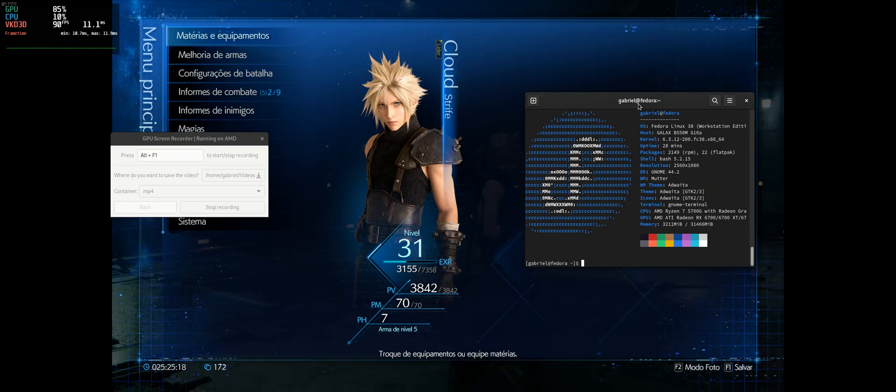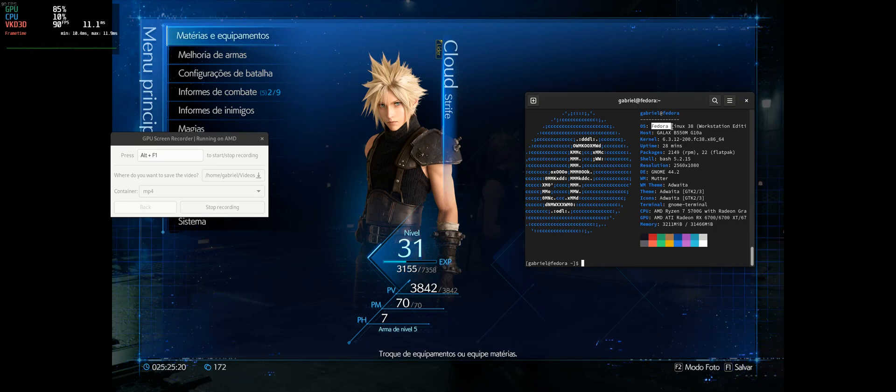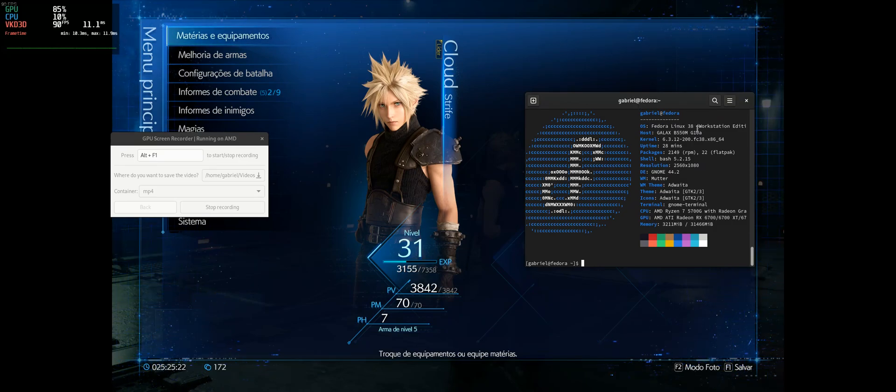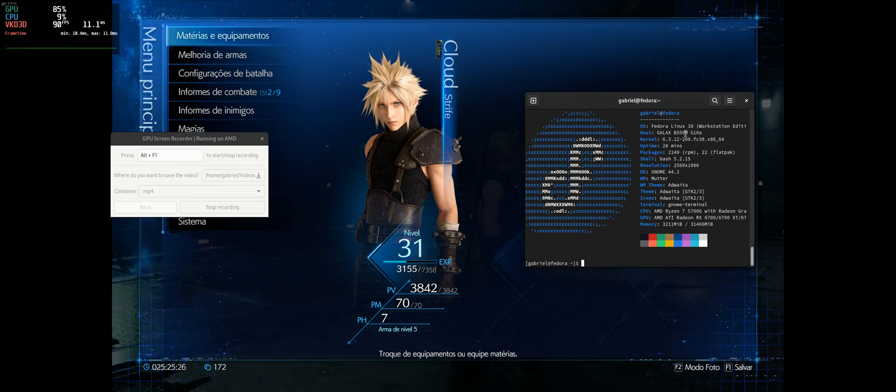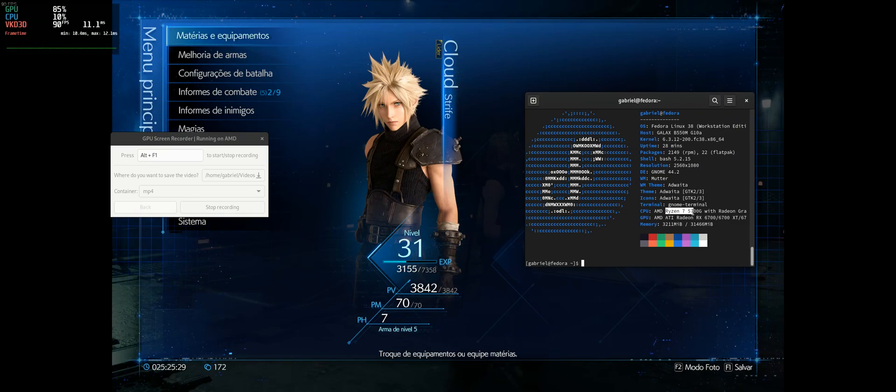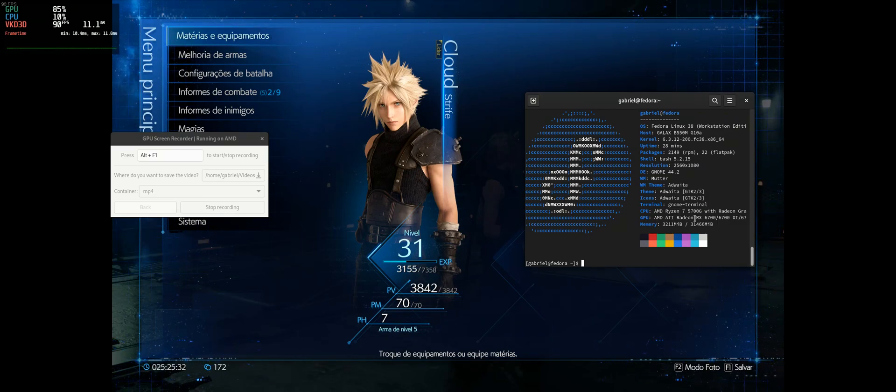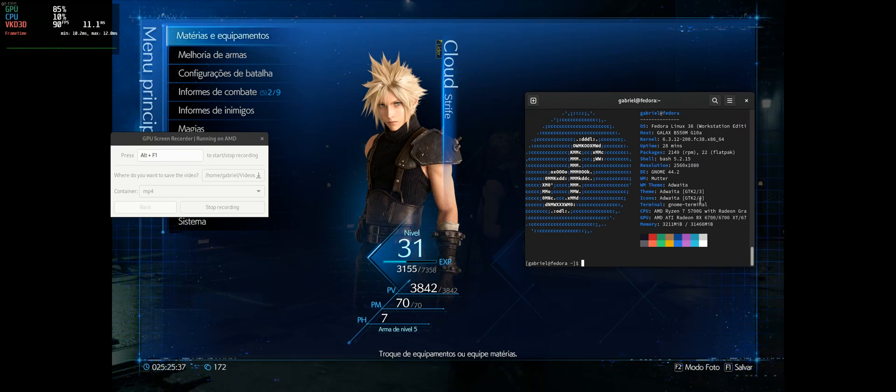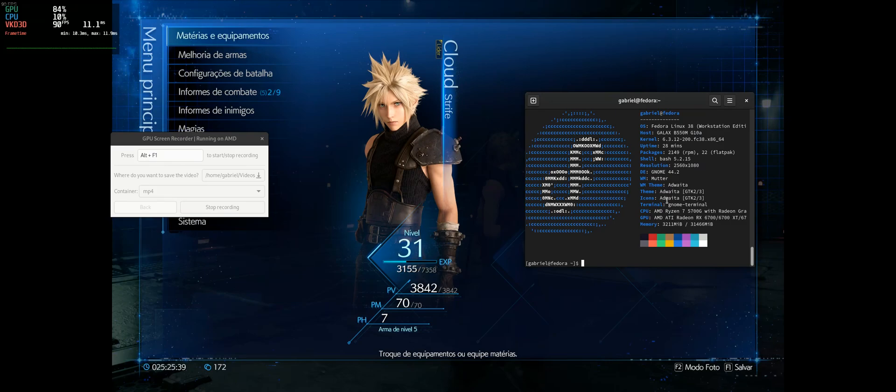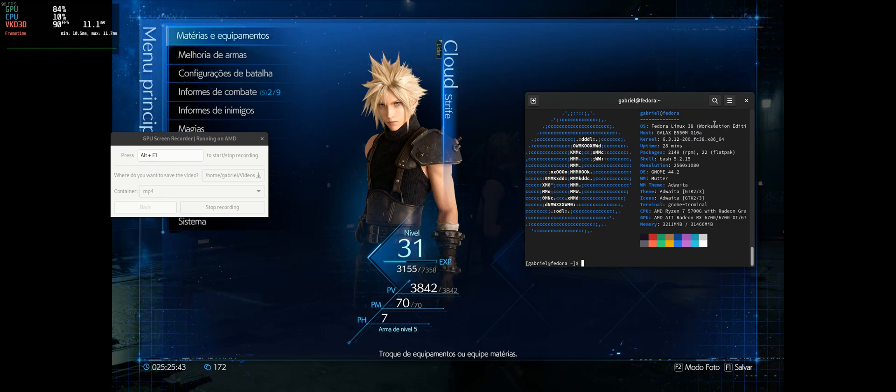I'm here running my Fedora Linux 38, kernel version 6.3.12. I have a Ryzen 7 5700G and an AMD RX 6750 XT. I'm also rocking 32GB RAM.